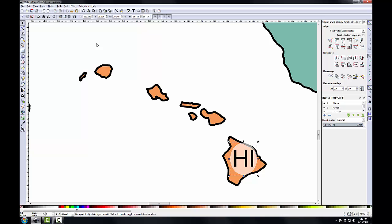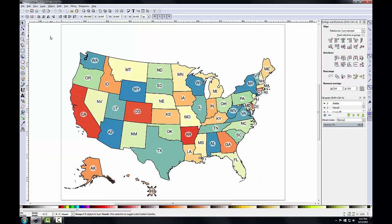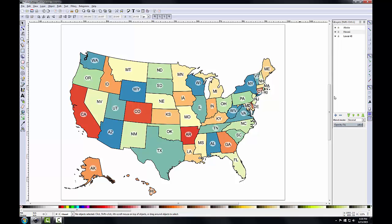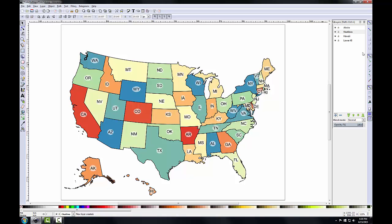I just need to move the Hawaii label so it's centered on the big island, then zoom out to the full extent. Now I'll add a neat line around the entire map and neat lines around Alaska and Hawaii. I'm going to create a new layer and name it neat lines. I'll click the plus button in the layers panel, call it neat lines, keep the position above current, and click Add. I'll raise the current layer until it's on top of every layer.